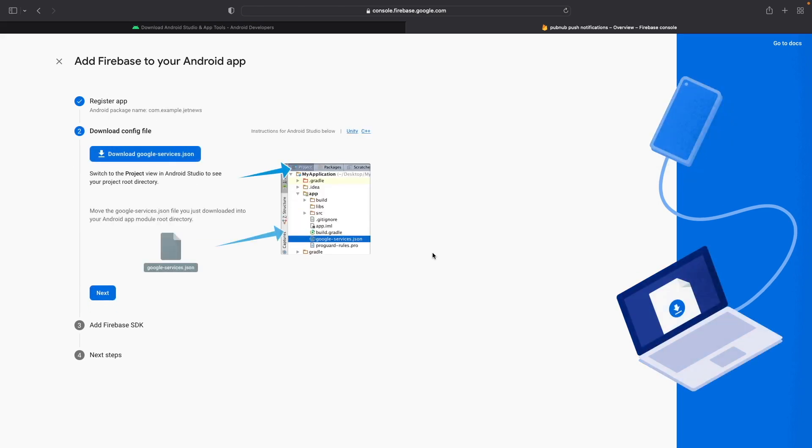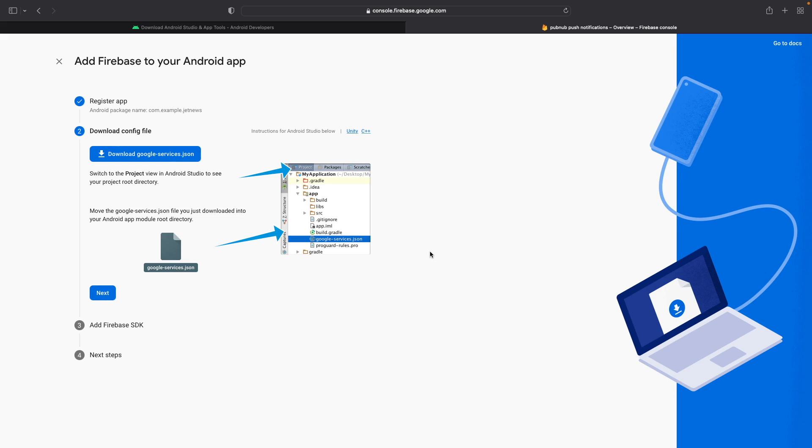And next, it will have us download the GoogleServices.json file. So this file is actually the bridge between your FCM project and your Android application. Without this file, FCM wouldn't know where to actually send your push notifications to,